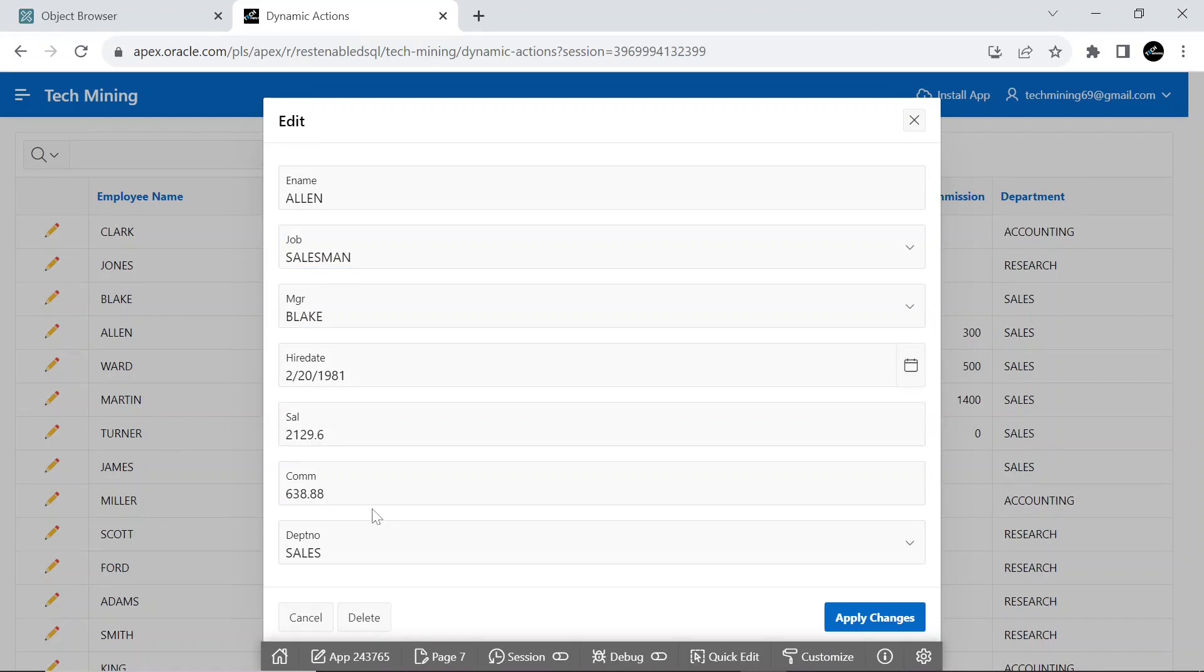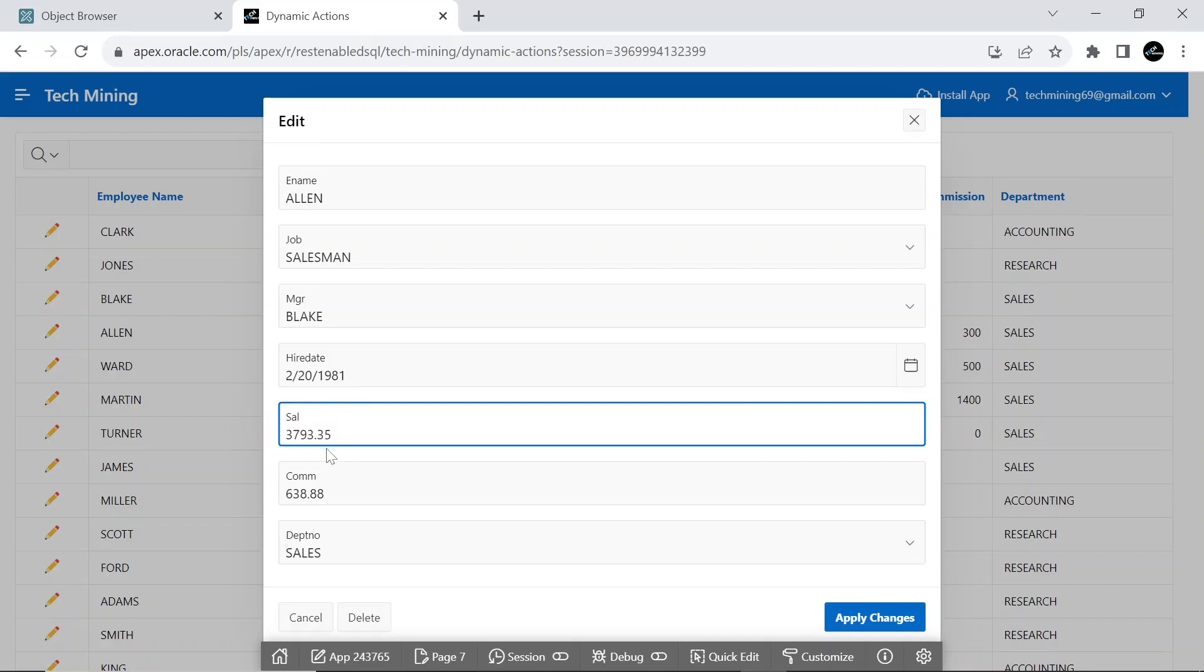Replace the existing salary of the employee by typing any other. Here also an immediate change will be reflected in the commission field.